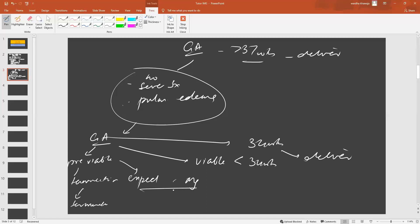And what is expectant management? Expectant management is actually based on you trying to bring the blood pressure down, stabilize the patient, and avoid any of these severe symptoms from developing for as long as you possibly can. And basically, when I say for as long as you can, you just want to bring her to 34 weeks so you can deliver.